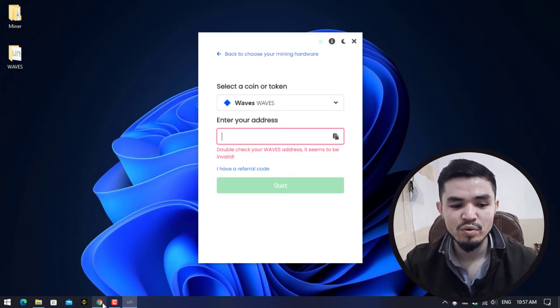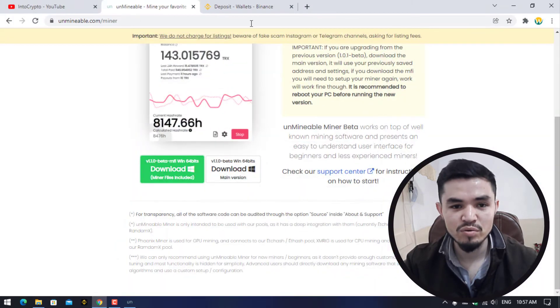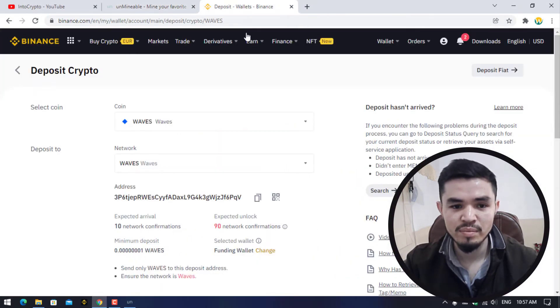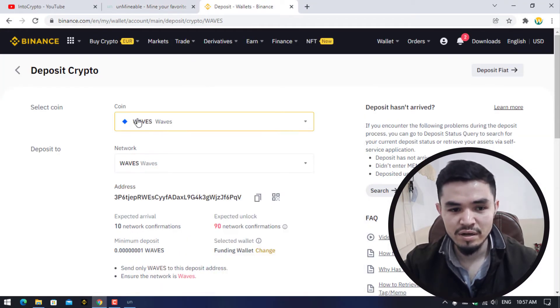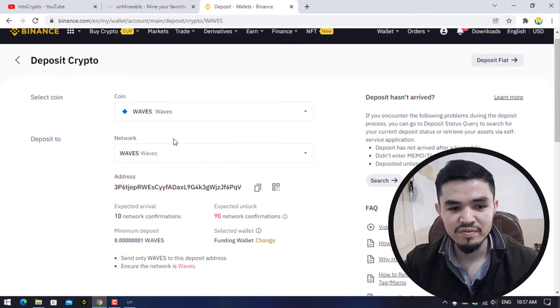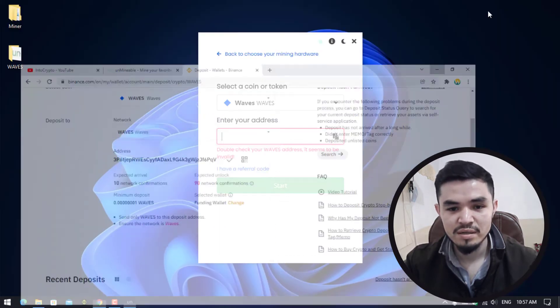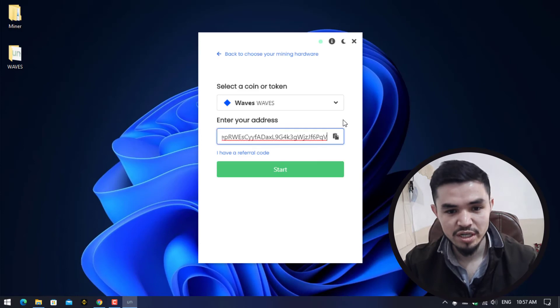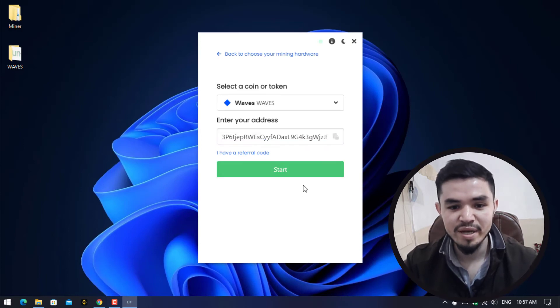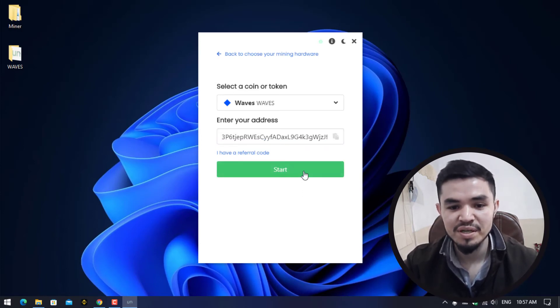I will open the browser and go to Binance. Here I've selected WAVES and here is the network. Copy the address and paste it here. Once you have pasted the address, the Start button will appear. Click on Start to start mining WAVES.